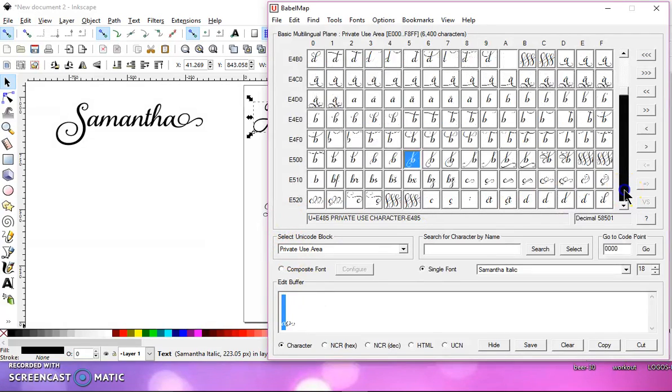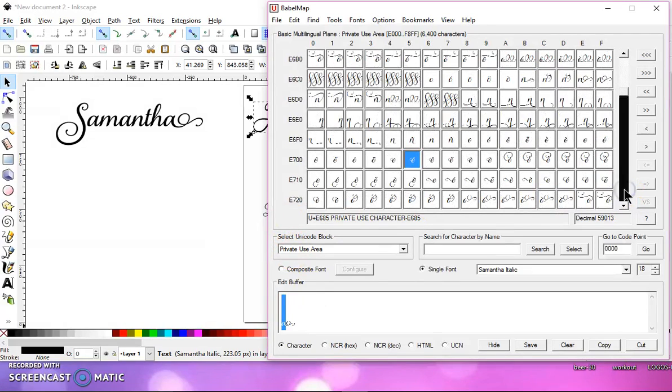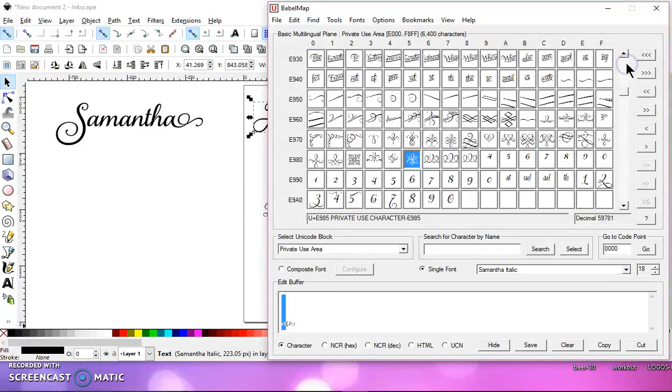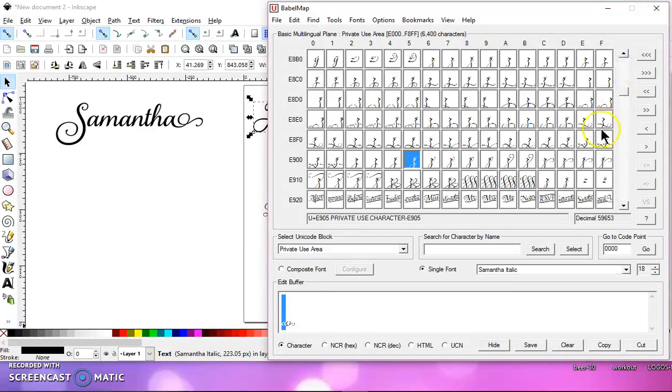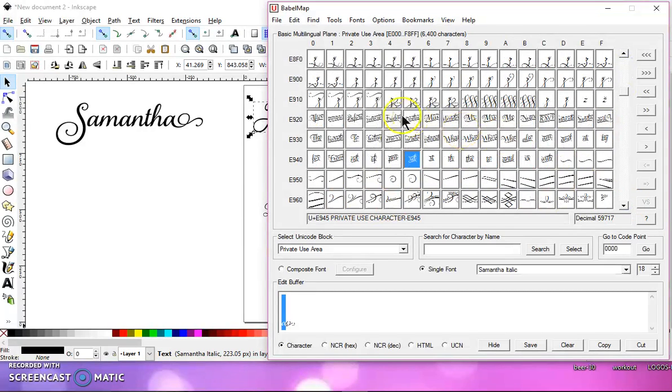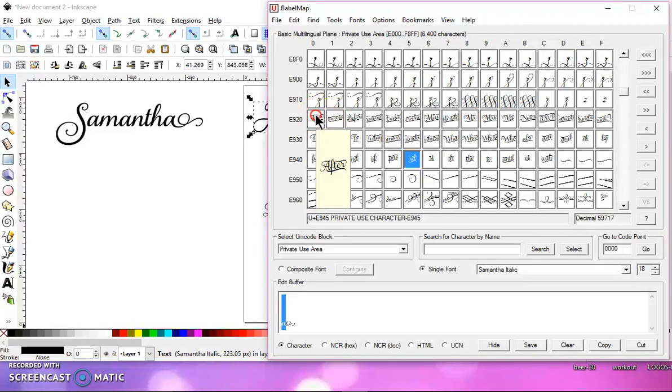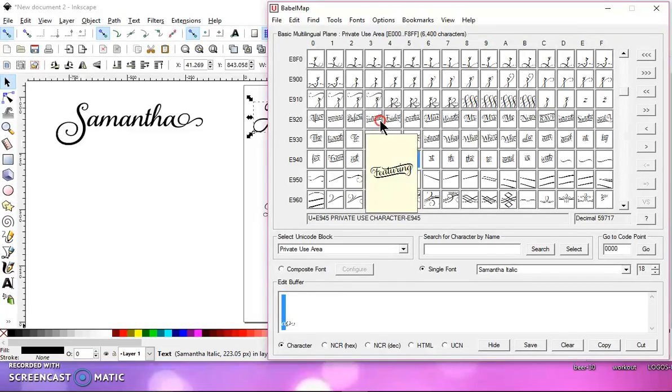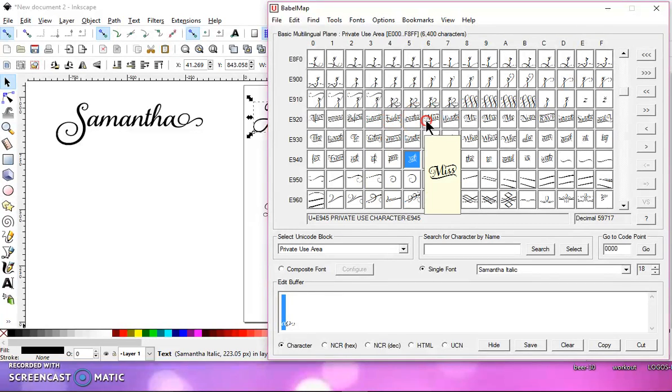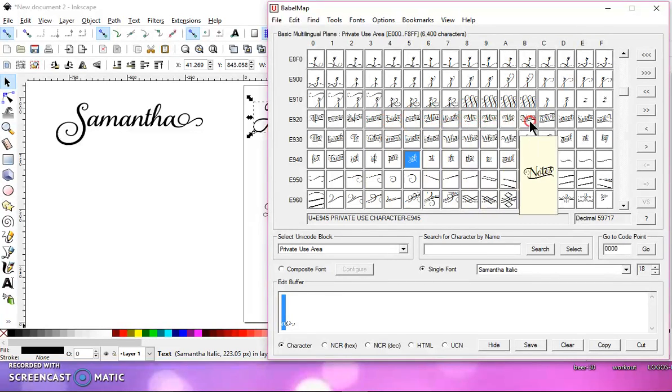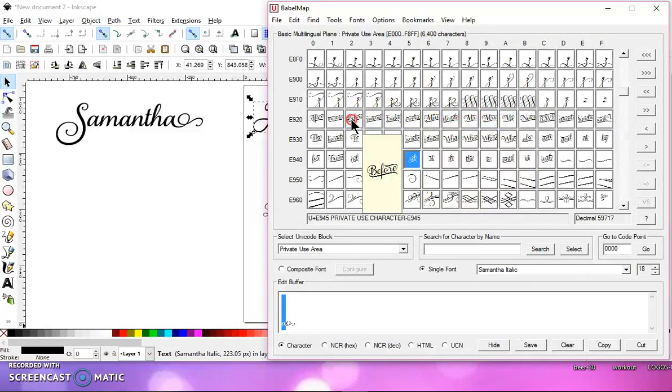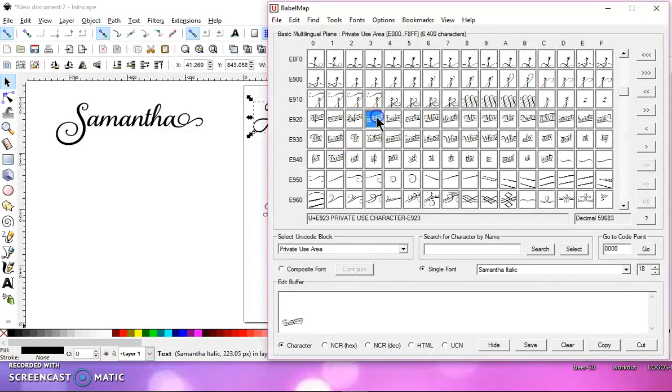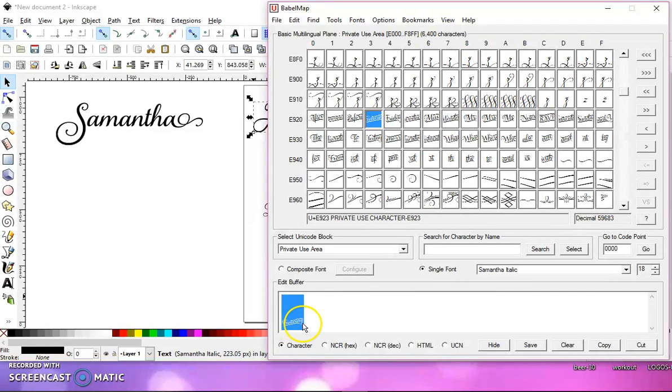Now, I want to come down all the way past the lowercase until I get to these words here. I can right-click, and I can scroll through. There's After, Announcing, Before, Featuring, Friday, all these words here. So I'm going to choose Featuring. I'm going to do Clear first, just to make sure that my letter A was gone.